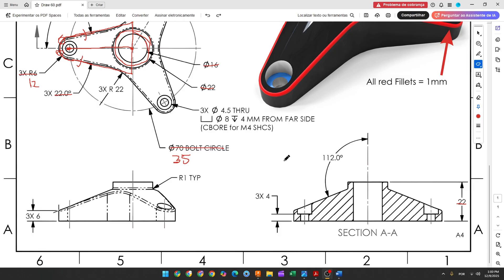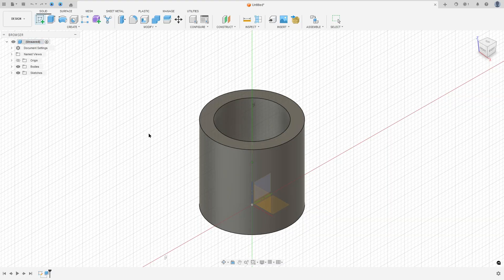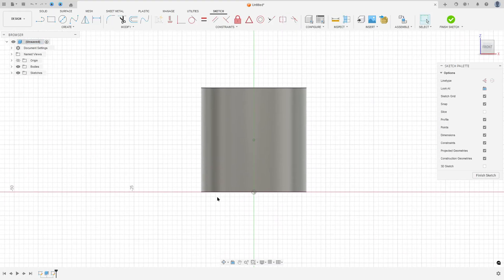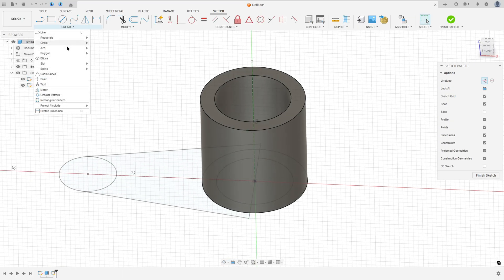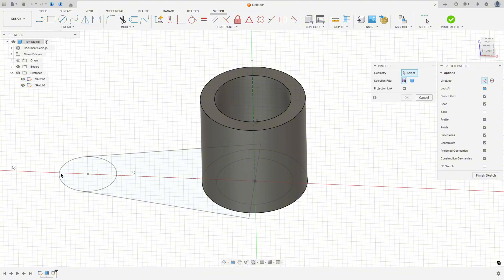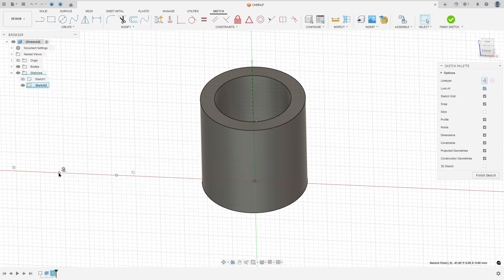Now we will select the front plane and make this sketch. Here is the midpoint. We will create a construction line here and create a project from sketch one. So go to create a sketch and select the front plane. Select a line, a construction line, make a construction line here. Show sketch one, go to Create, select Project Include, Project, select this circle and press OK. Look that we have this point here.